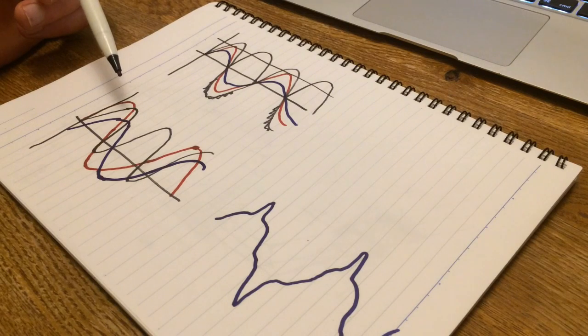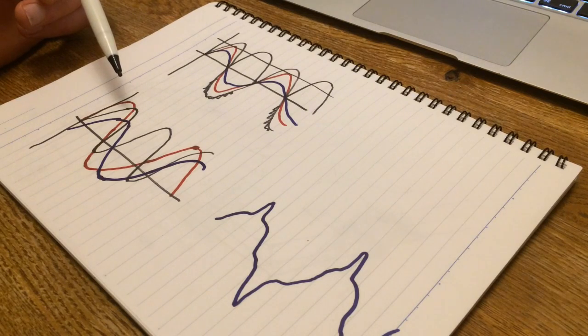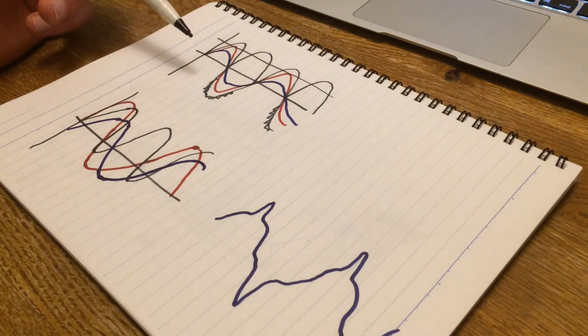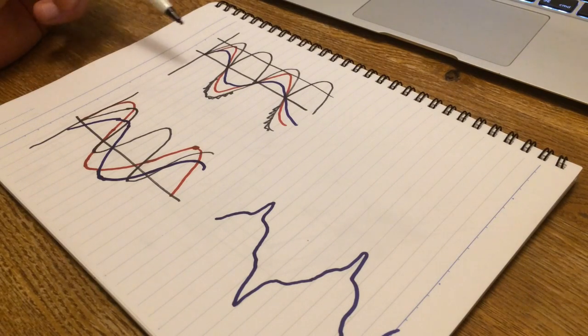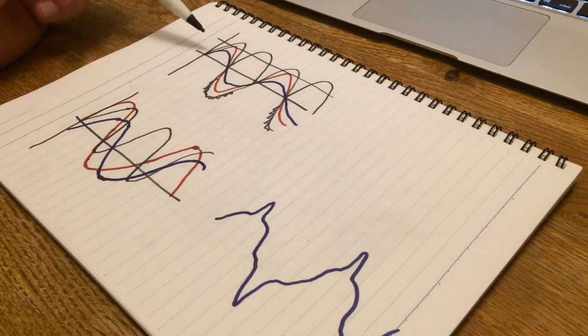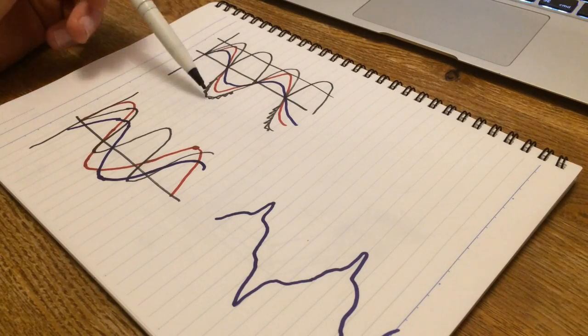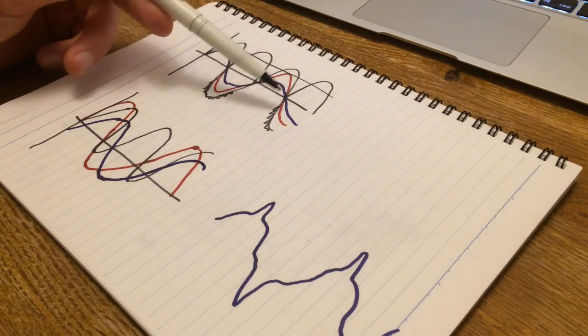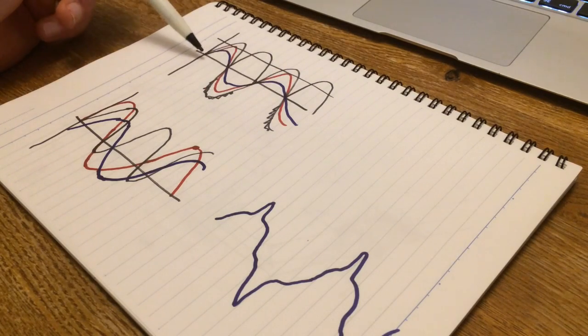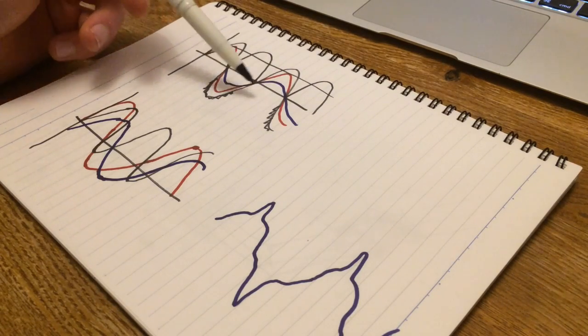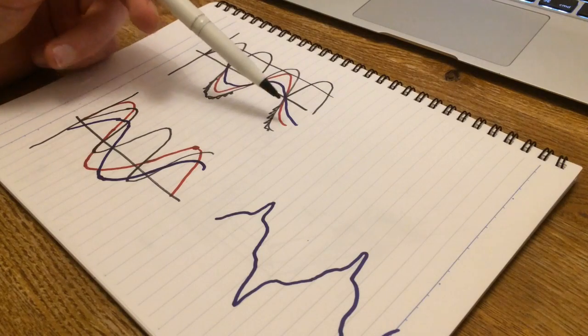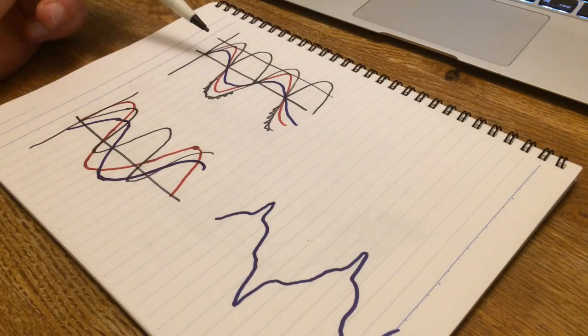And that's true for resistive load where the voltage is in phase with the current. So if you have a sinusoidal voltage like that, the current will also be sinusoidal and be in phase with that voltage.